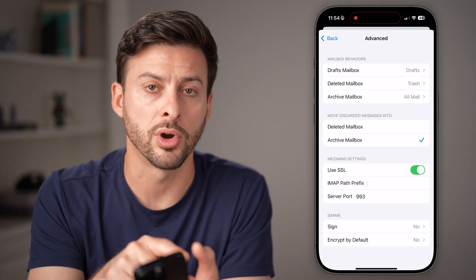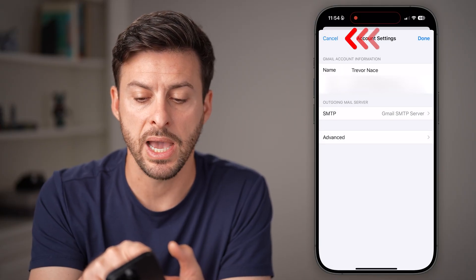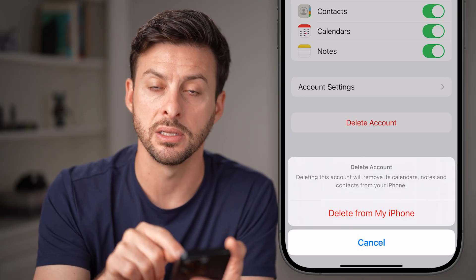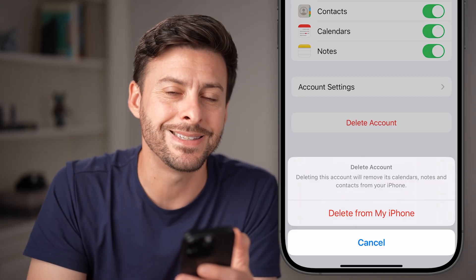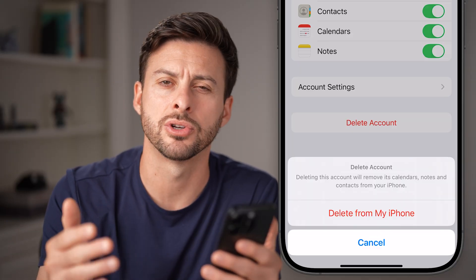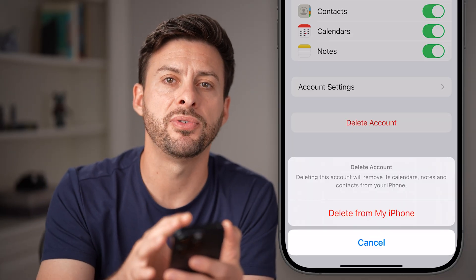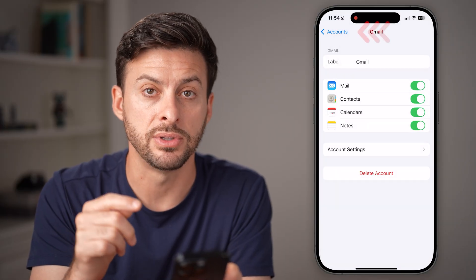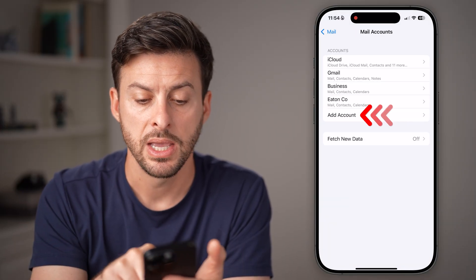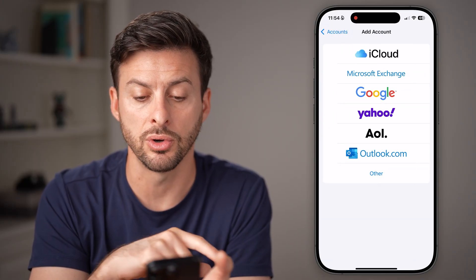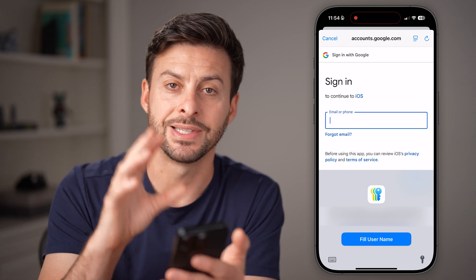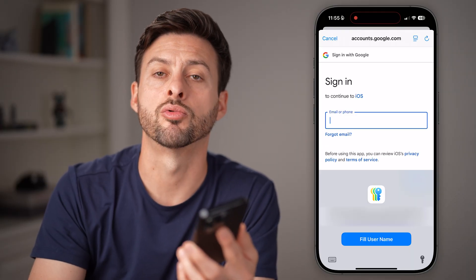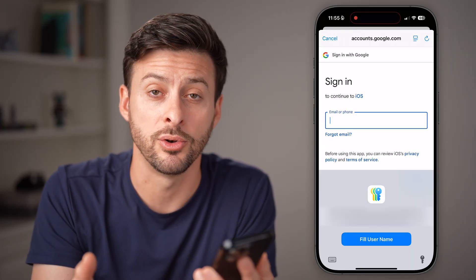If none of these work, go back to your specific email account and tap Delete Account, then delete it from your iPhone. Be confident this doesn't delete any of your emails, notes, or contact information — it just removes them from your iPhone, but they're still on the cloud. After deleting it, go back out, tap Add Account, select Google for instance, and go through the process of signing into that account again. After you've logged in, it should refresh all of those emails and be working normally.